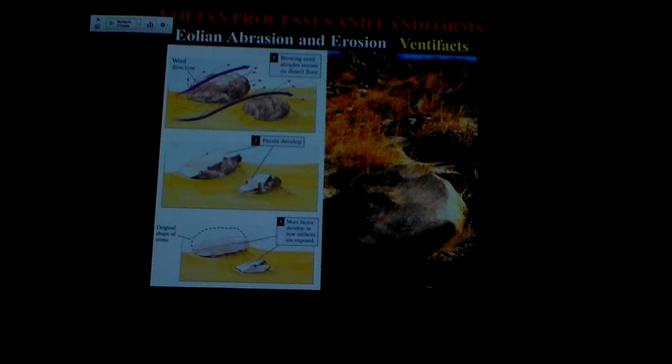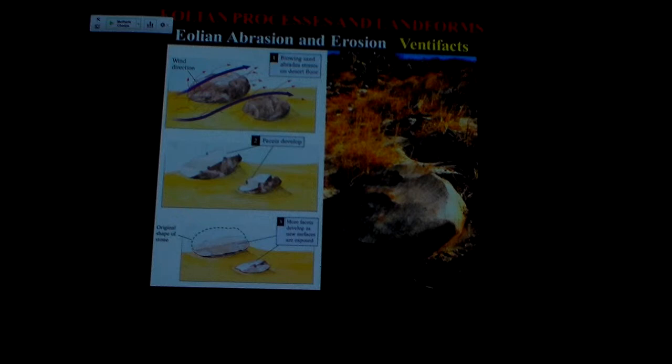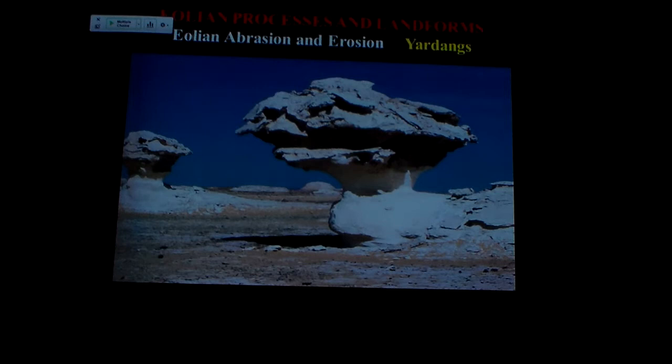As the rock rolls over into a new position, the new surface gets sandblasted onto it. Here you can see a rock with a number of these facets, depending on what position it was in. This ends up producing something called a ventifact — these are just faceted rocks, sandblasted off with these flat surfaces.